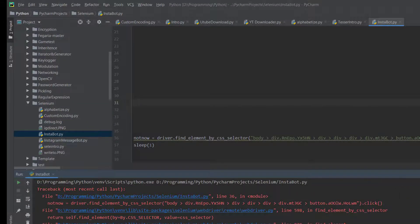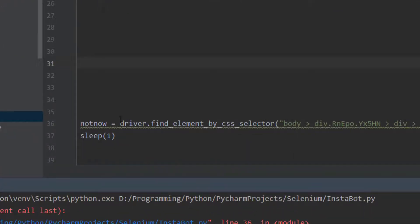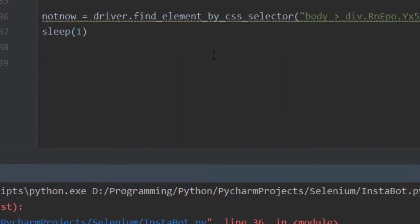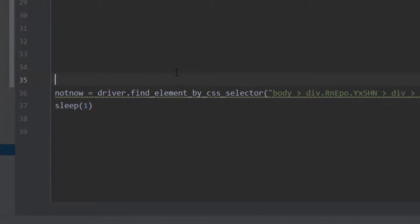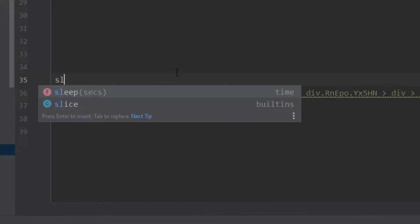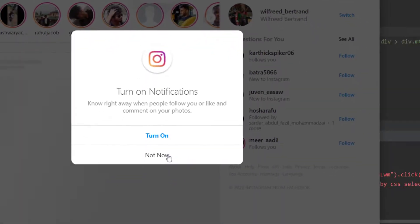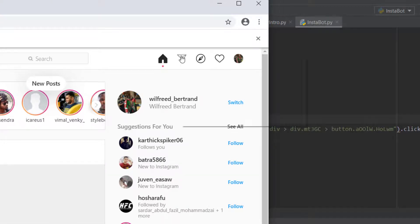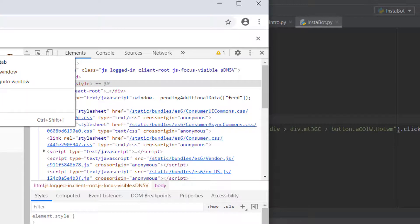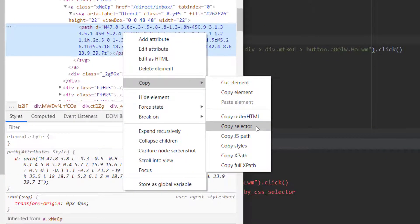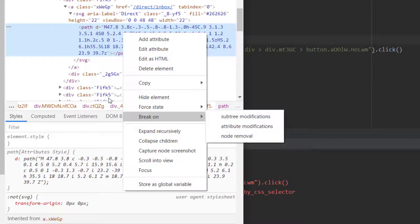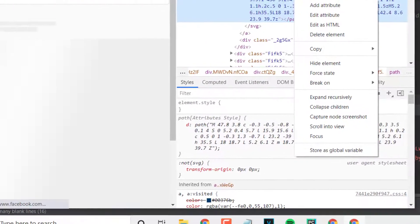There was an error on line 36 - it tried to run too quickly right after clicking. We need to add a wait before trying to click, so we'll sleep for five seconds to let the page load. For the direct messages button, I tried the XPath and CSS selector but they didn't work - so I used a snipping tool and took a screenshot of the button.